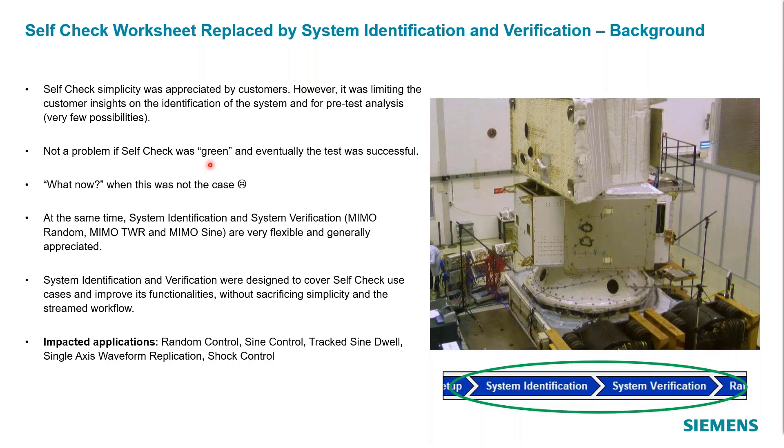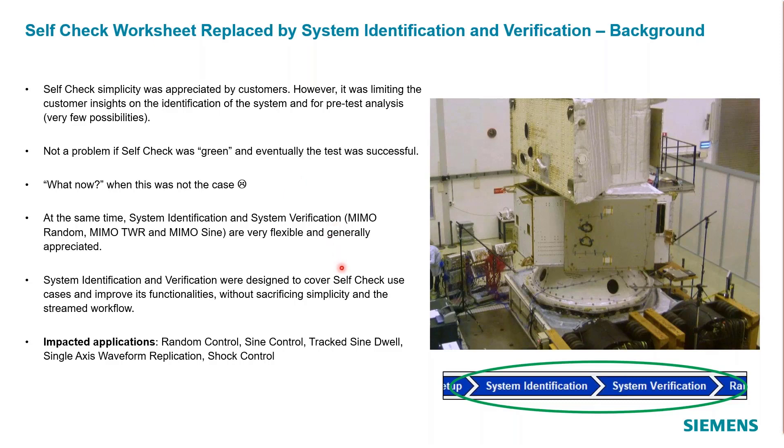If you get a red banner or red indicator that there's something wrong, or maybe an orange, what do you do then? It was not so efficient to dig into what might be going on. With the system identification and system verification there's more tools for the analysis of these kind of anomalies, so we've expanded this to include some analysis capabilities.